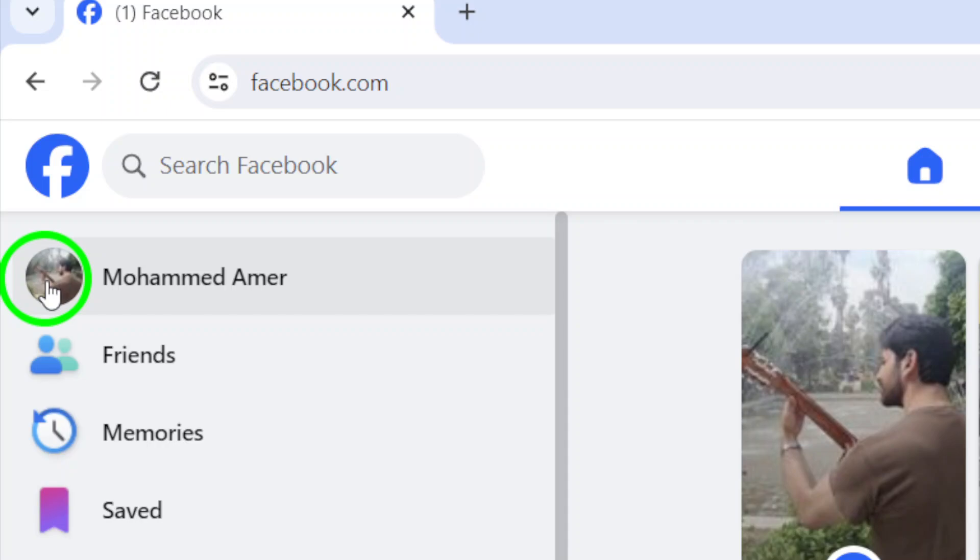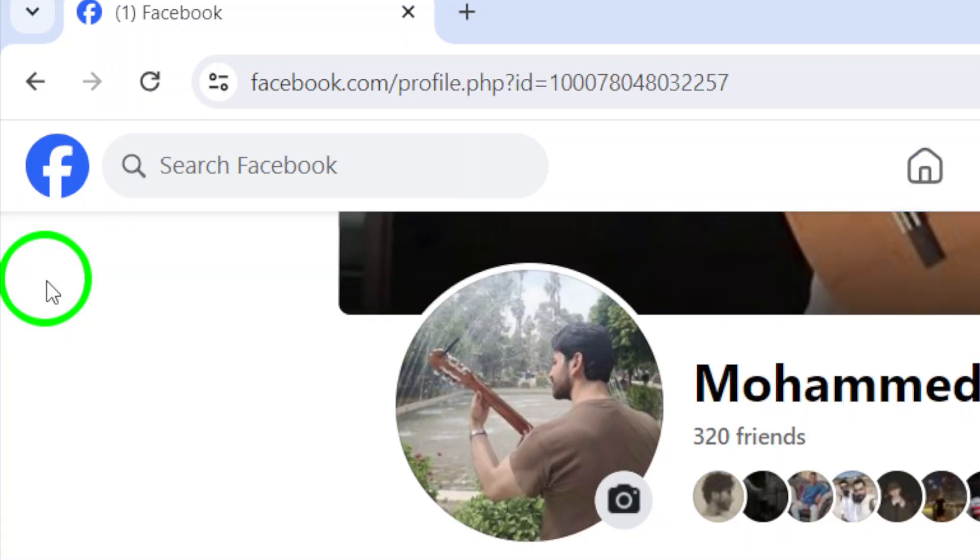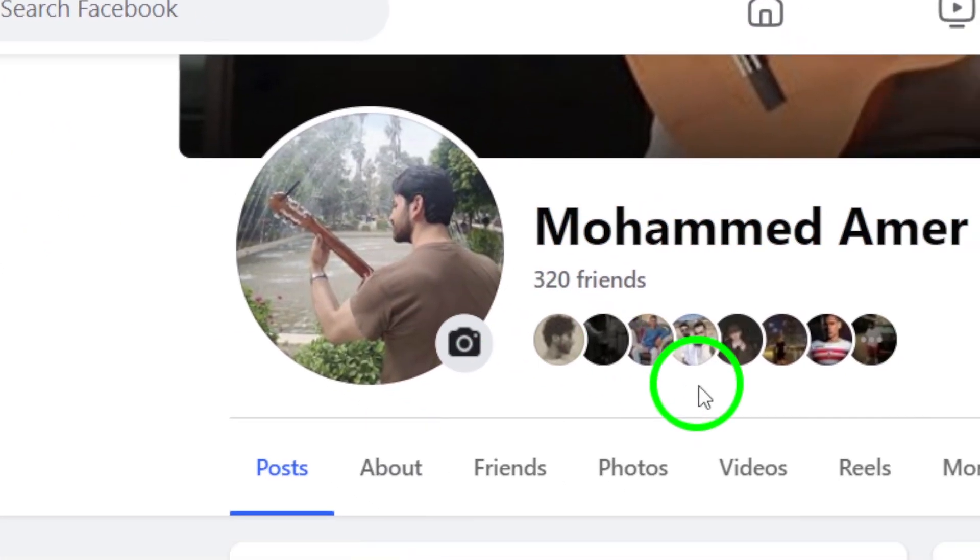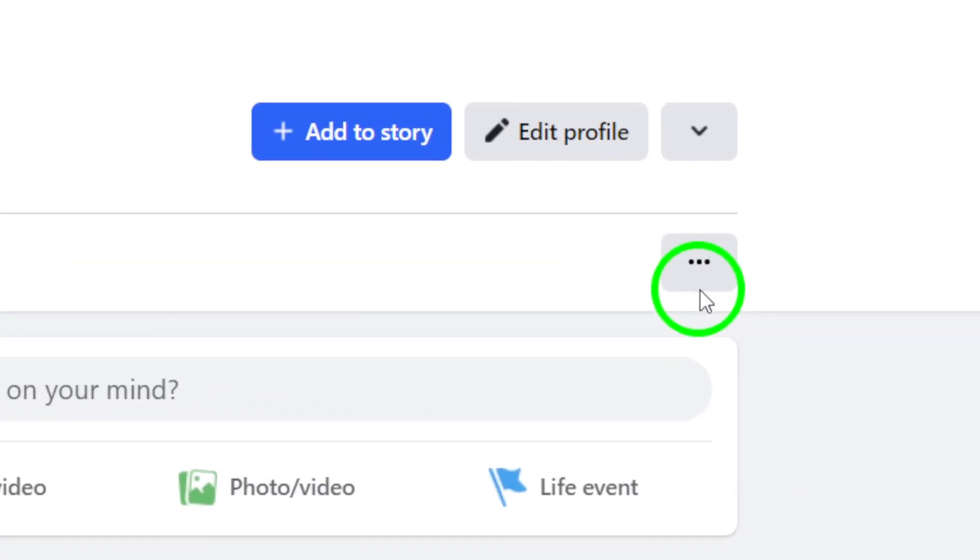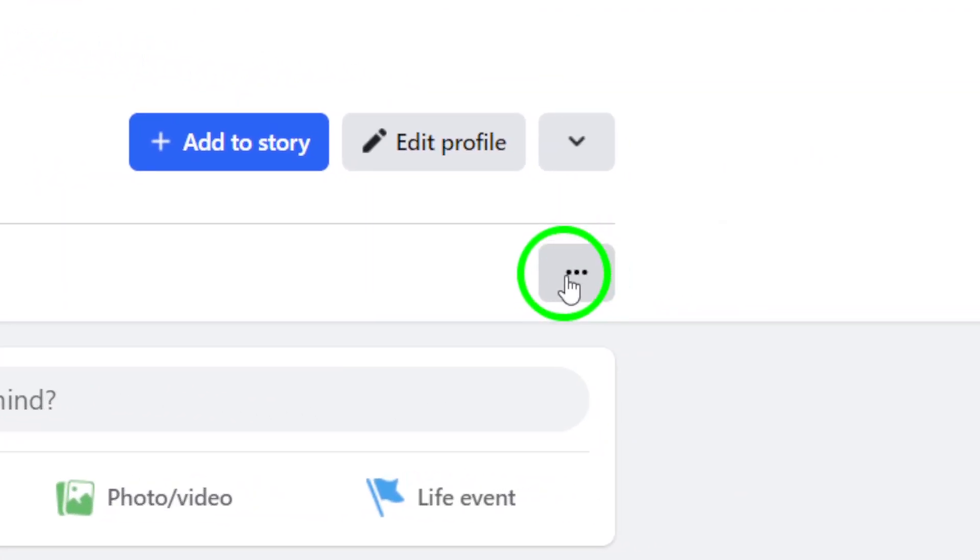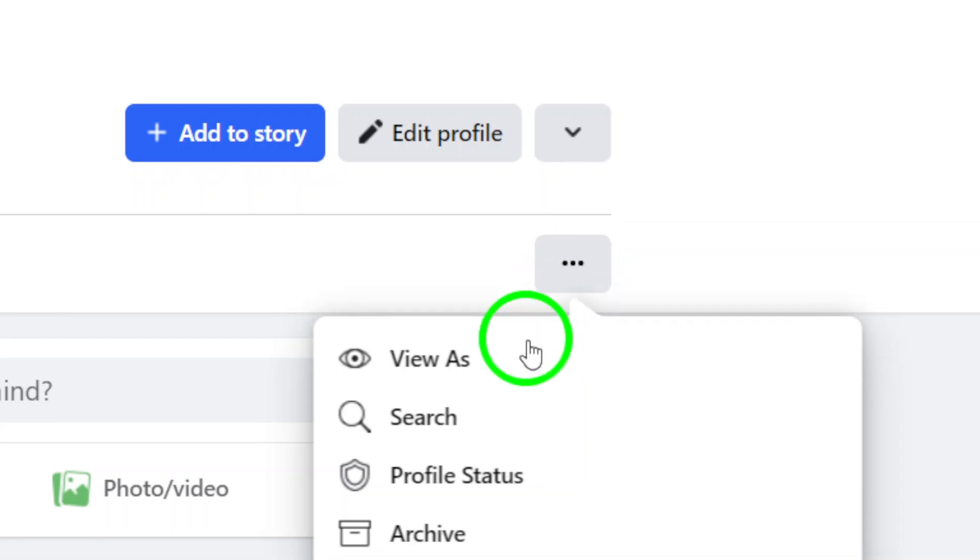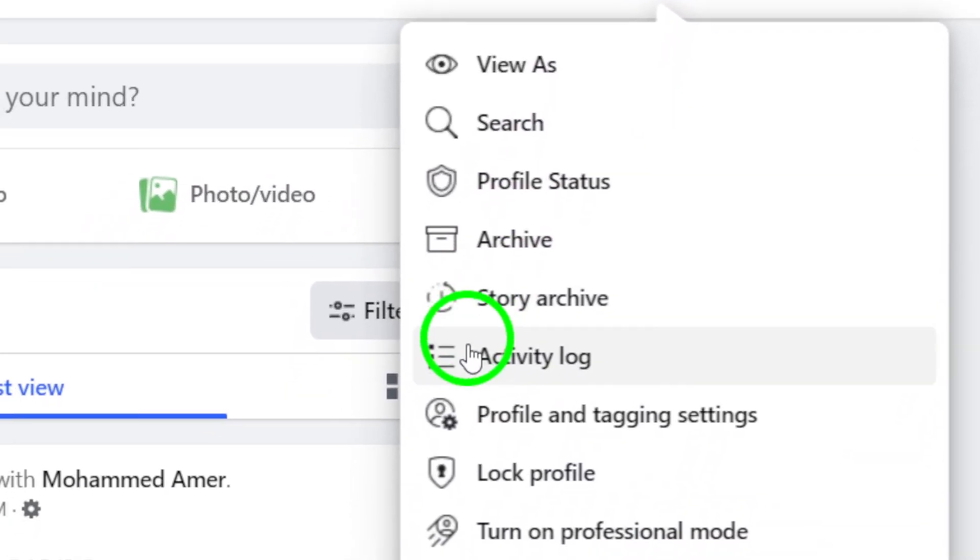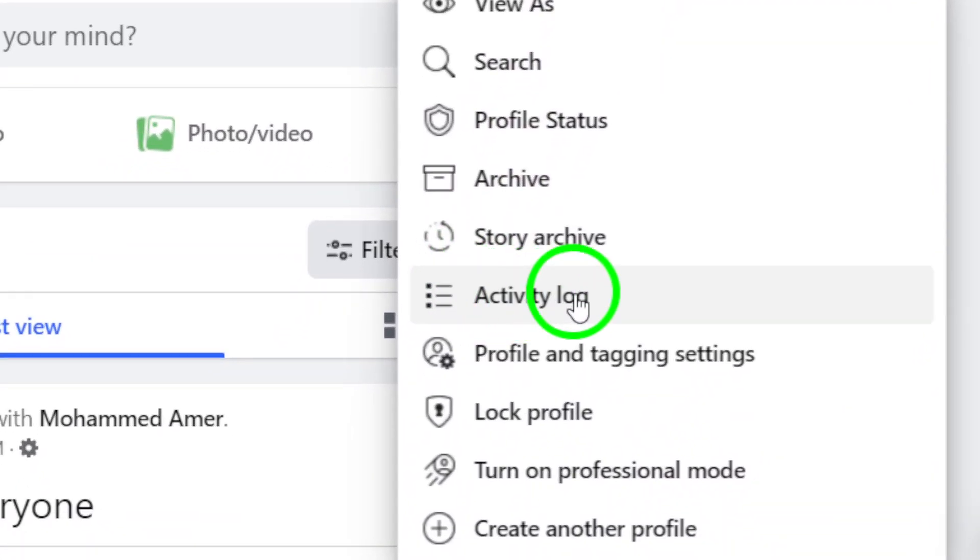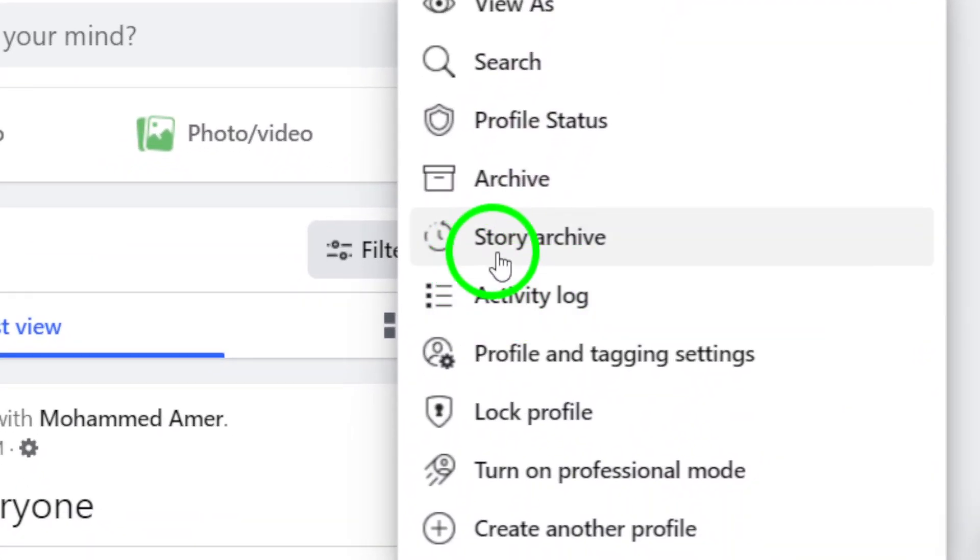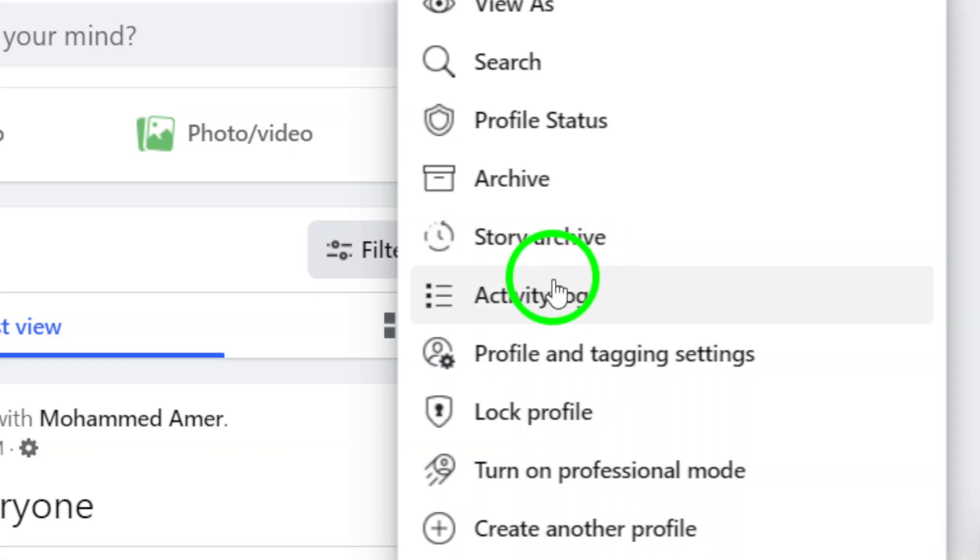Scroll down and find the three-dot symbol located under your name. Click on it to reveal more options. From the drop-down menu, select Activity Log. You'll see this option positioned underneath the Story Archive.